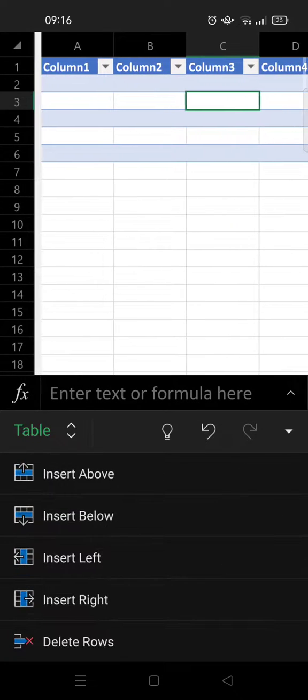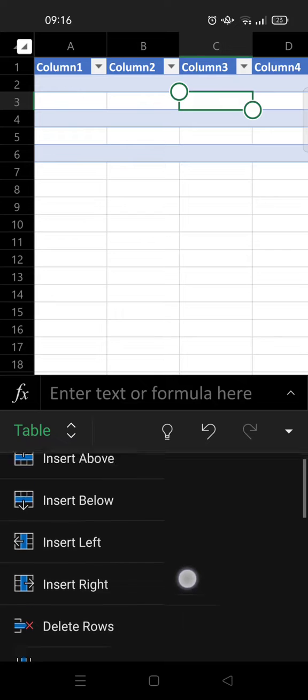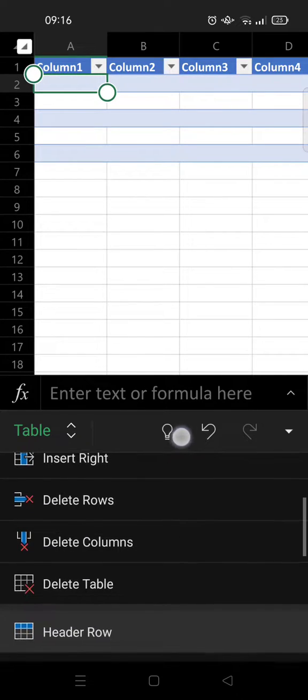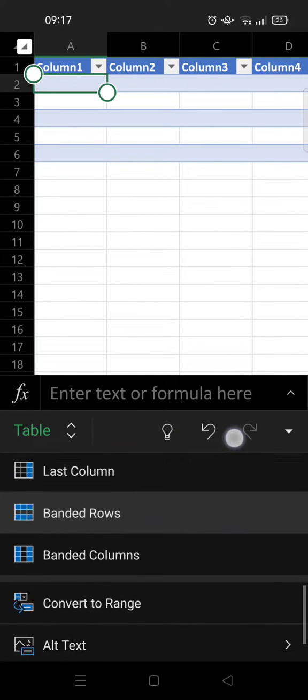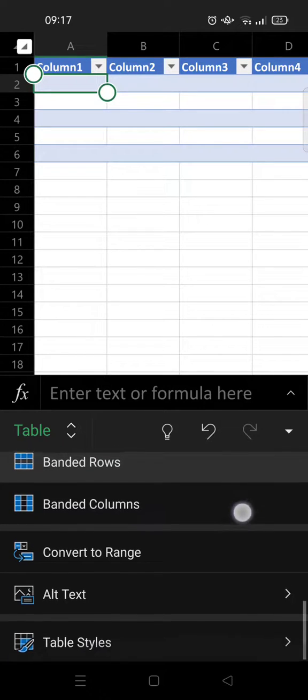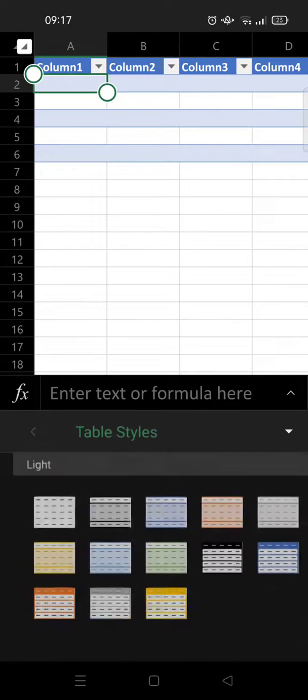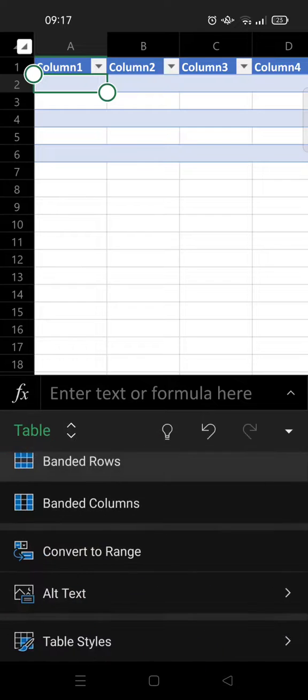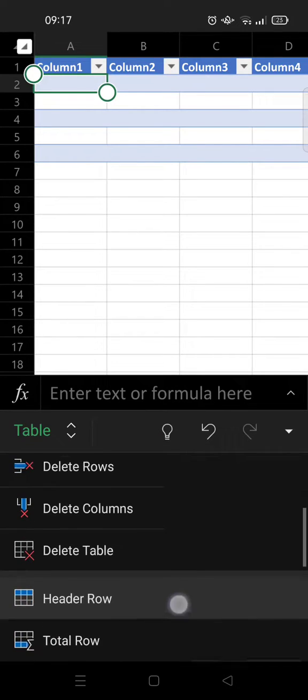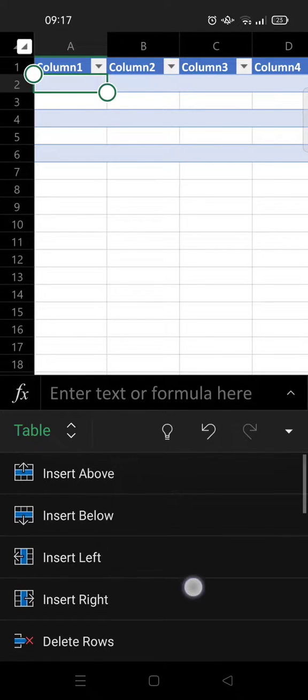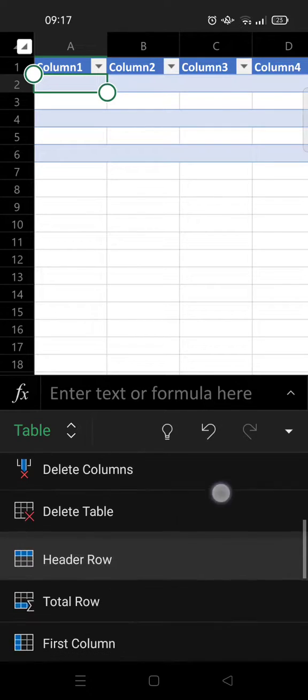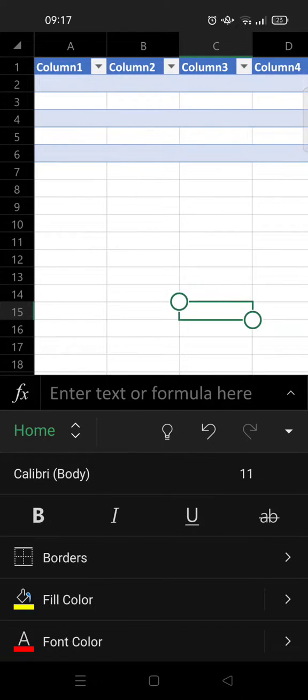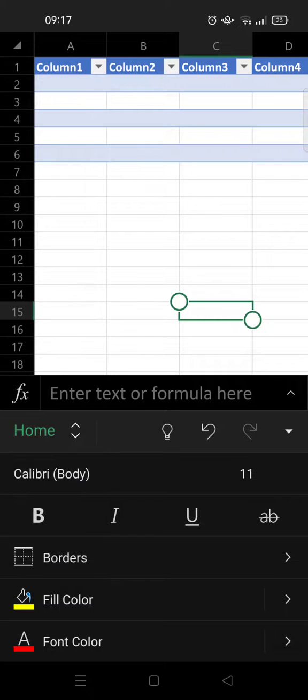And if you want to edit the table, you can just click on the table and here you'll find the table options. You can change the table style and you can also add rows, add columns, and also delete them. Okay, so I think that's all, that is how you can make a table in Microsoft Excel mobile.